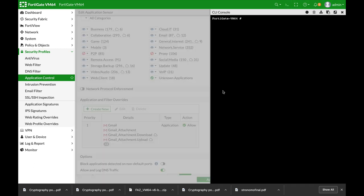Alright, now there are different places where you can configure your session time to live. There's the system settings. You can also do it on a firewall policy. But take note that session time to live on an application control list actually takes precedence over everything.